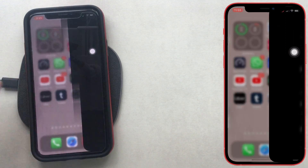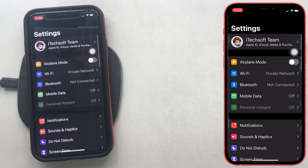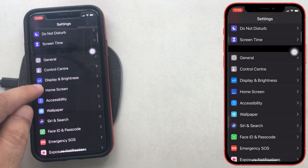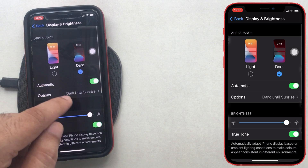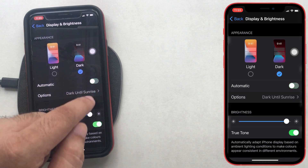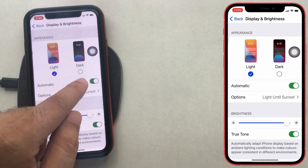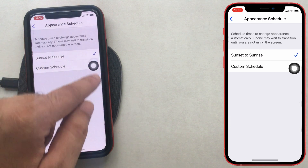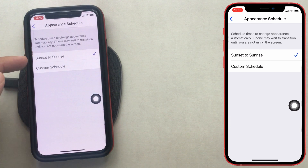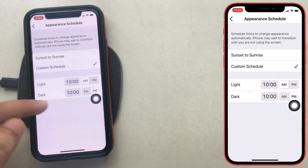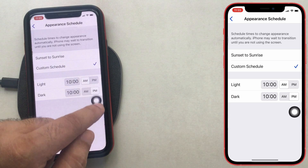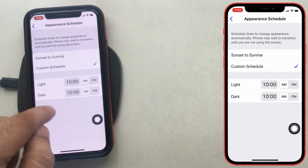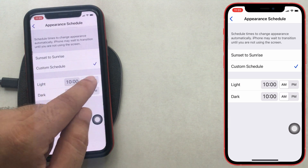Open the Settings app on the iPhone and scroll to the Display and Brightness option. Enable the automatic toggle, then select options for auto turn on dark mode — like sunset to sunrise to turn on dark mode at night, or a custom schedule. For a custom schedule, enter the dark mode begin time next to the dark option and the light mode time next to the light option.